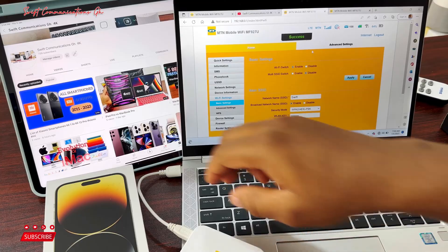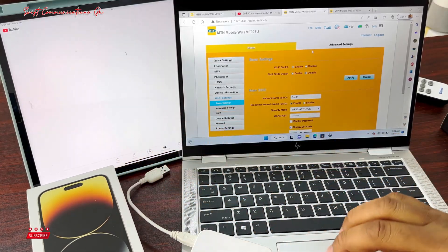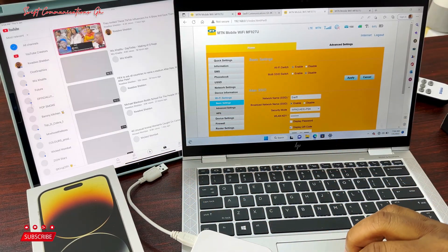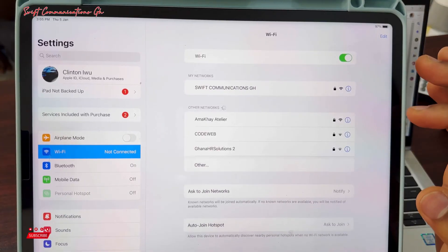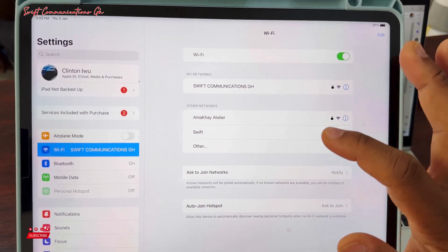When we are done with this process, you can remove the USB cable then connect to the Wi-Fi. The Wi-Fi name is Swift.